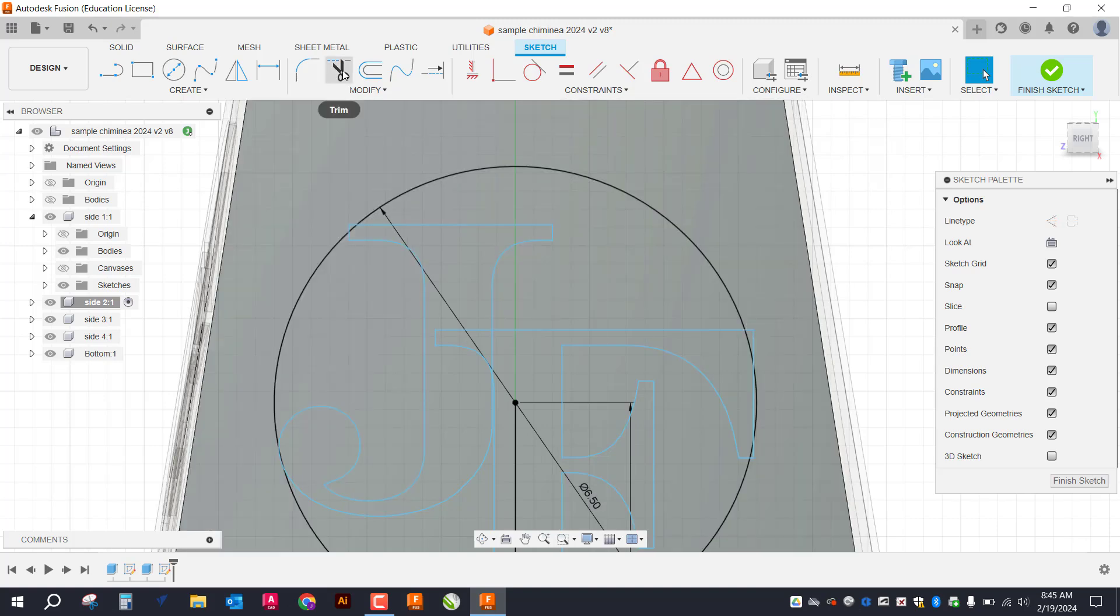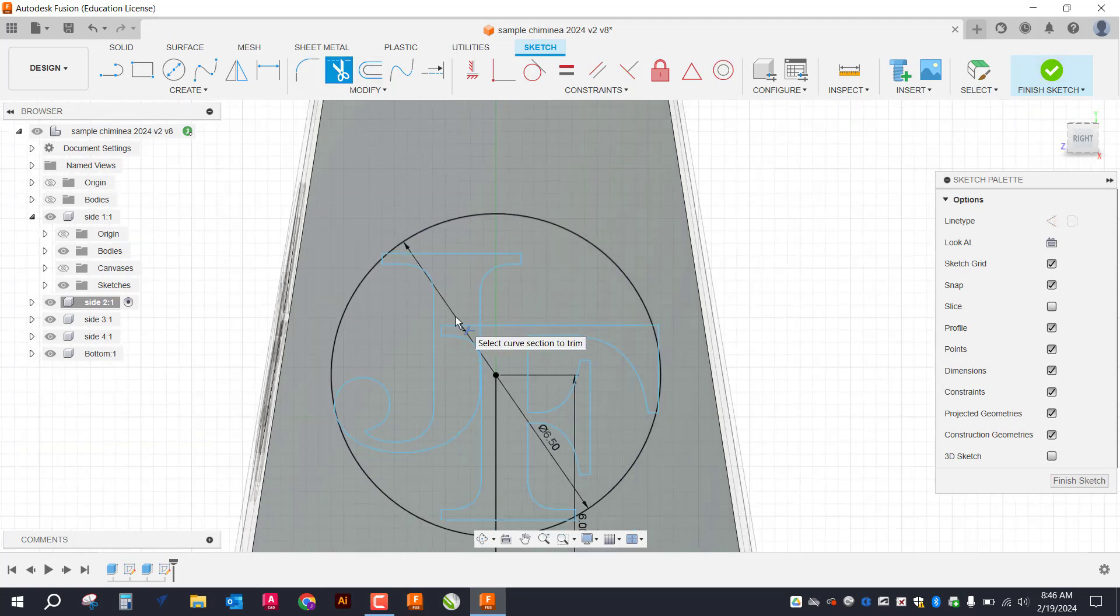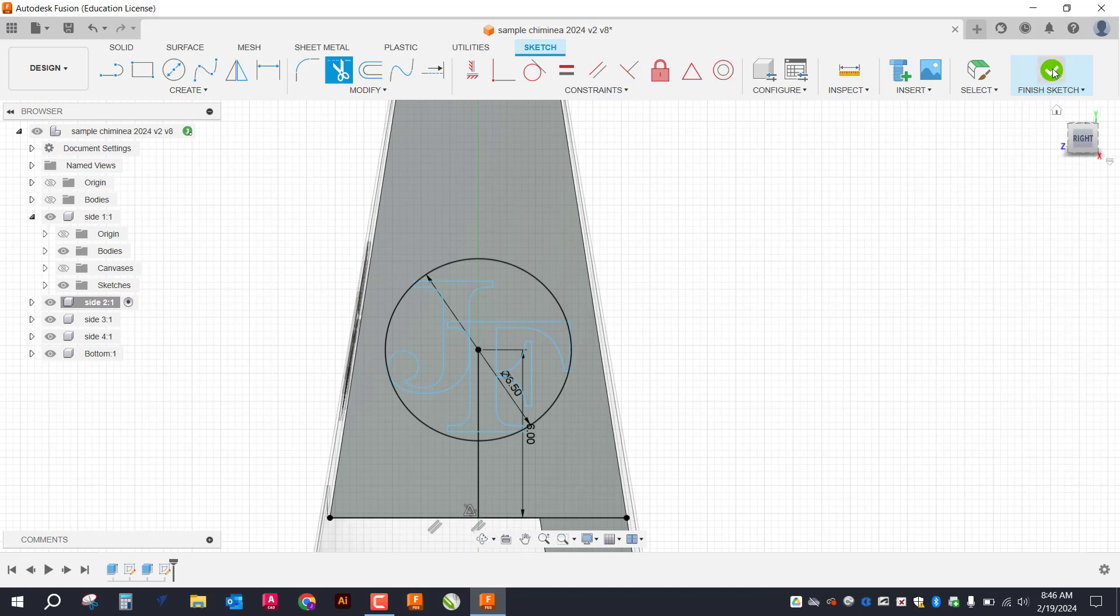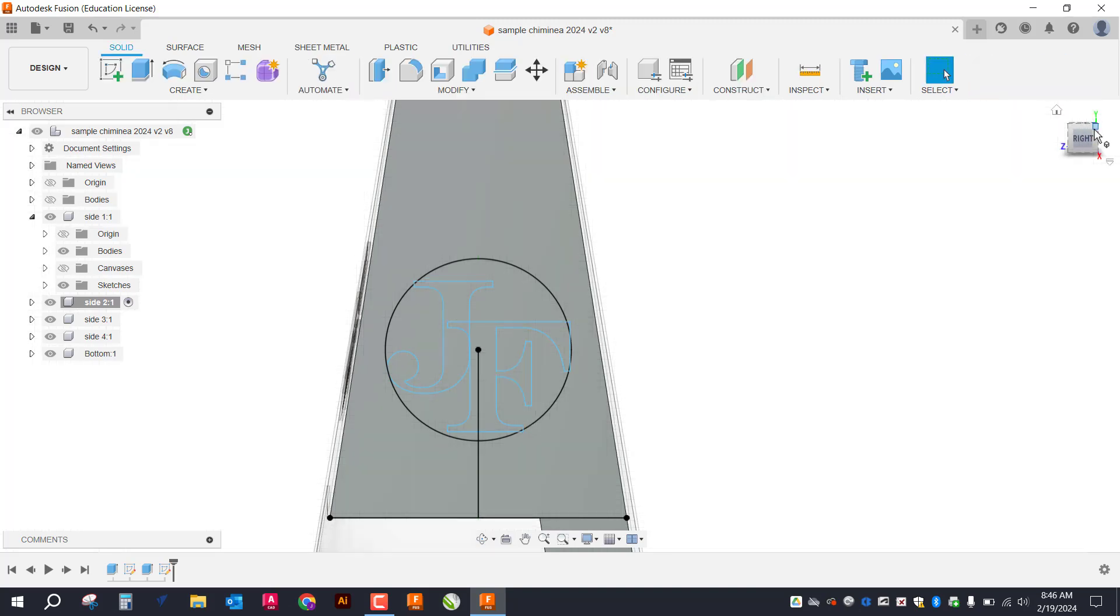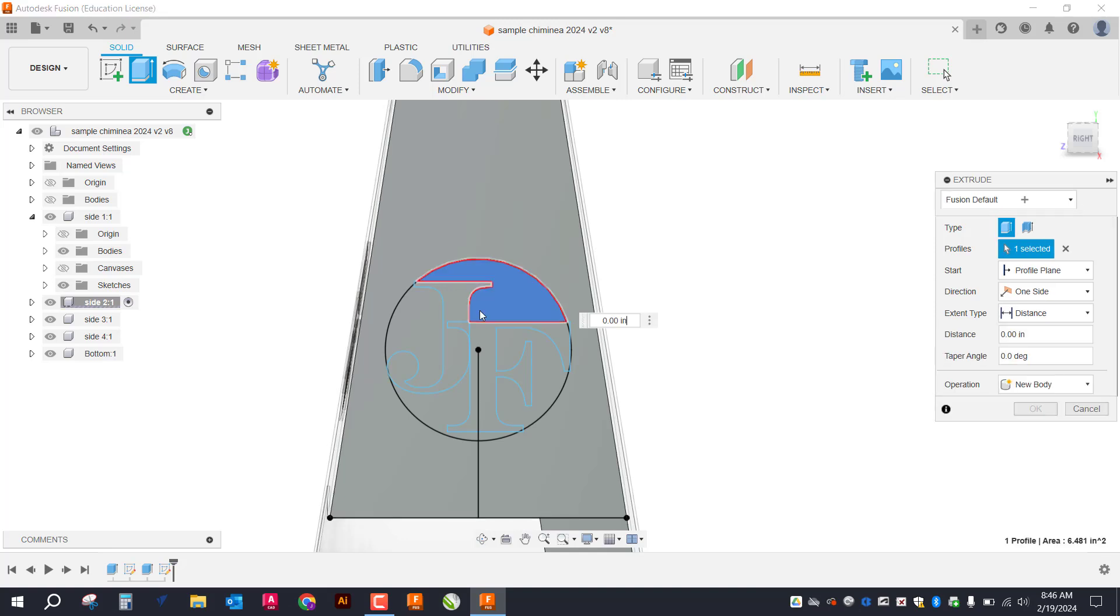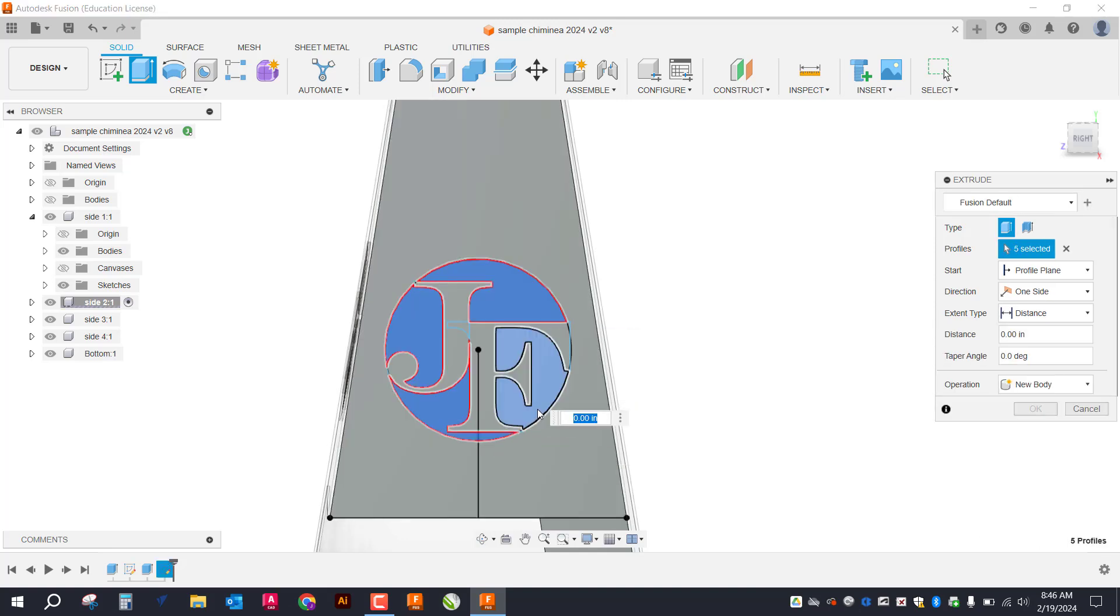So I can go through and if I wanted, I can trim these. But I'm not going to trim them just in case I want to come back and actually change the lettering. It's going to make life a little bit easier. So I'm going to finish this sketch and I'm going to go to my Extrude tool. And I'm going to extrude what I want to be that negative space,